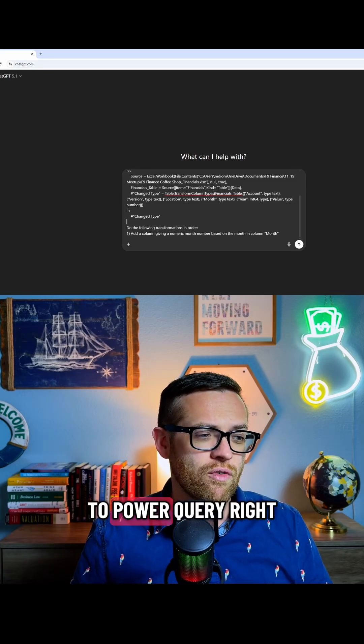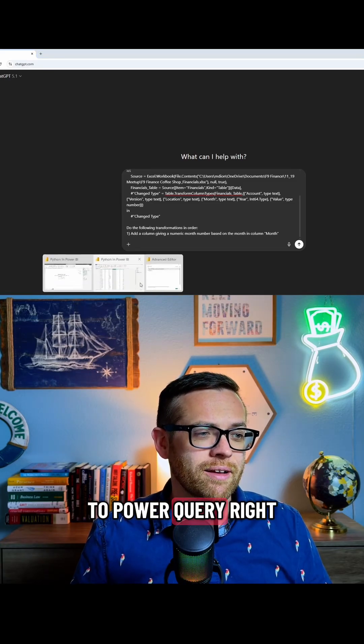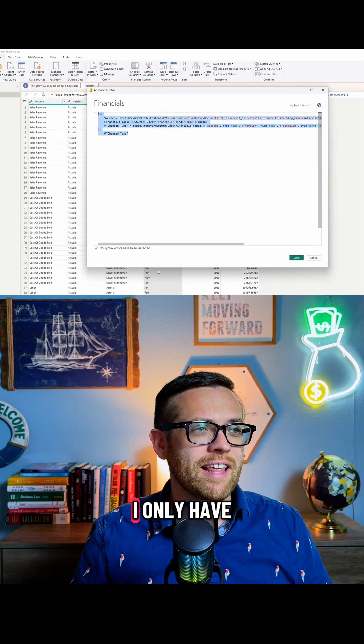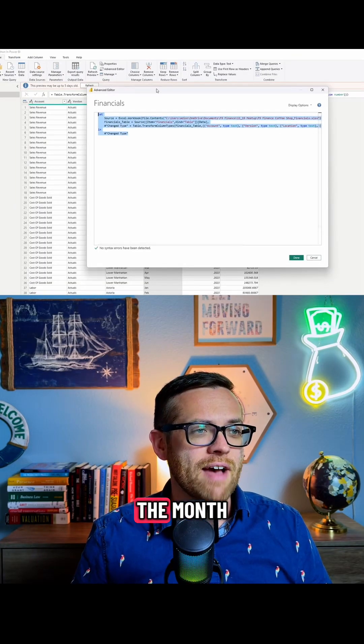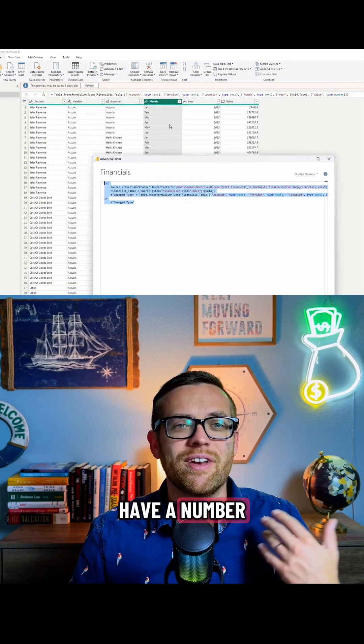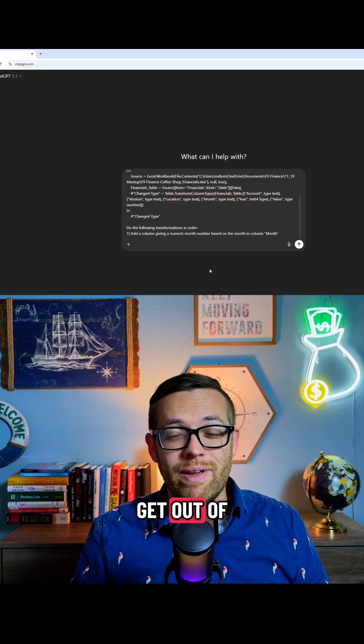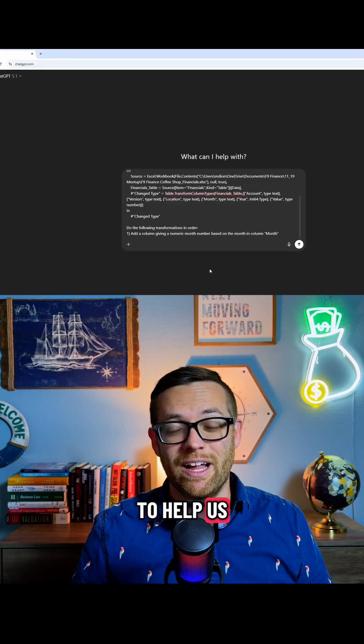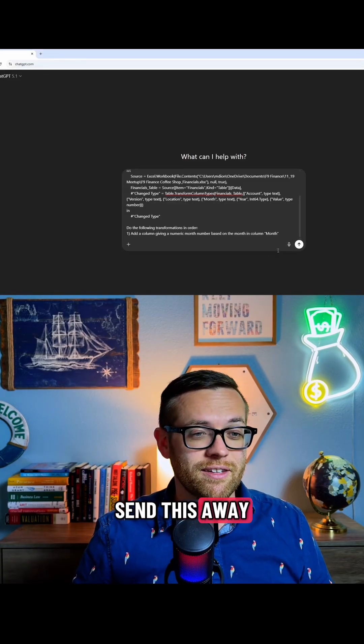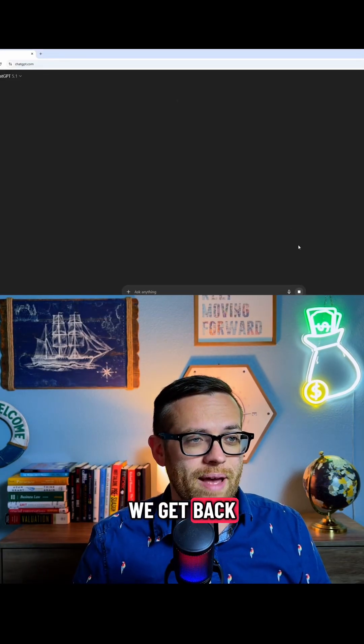So if I come back over to Power Query, you'll see that I only have the month, and I want to have a number that I can work with. So let's see what we can get out of ChatGPT to help us with that. We'll send this away and see what we get back.